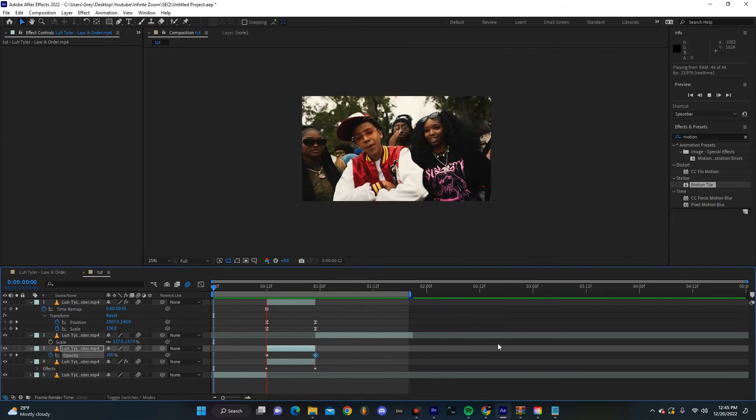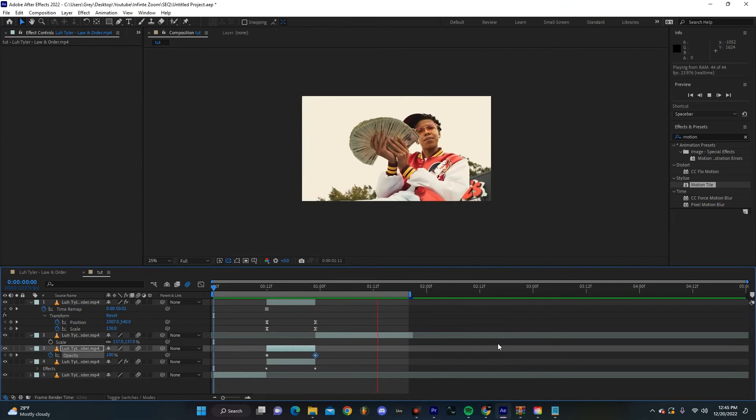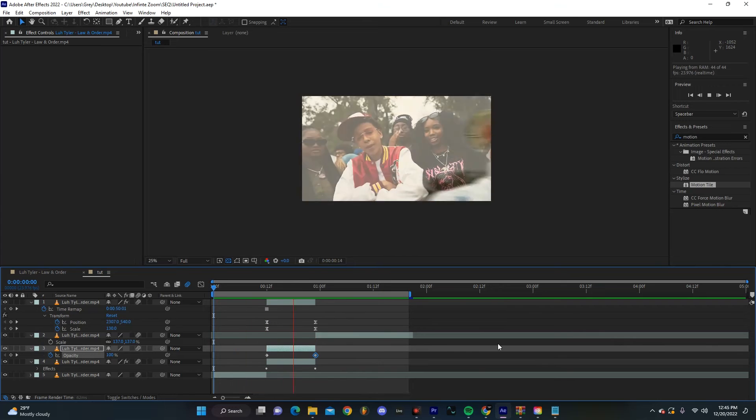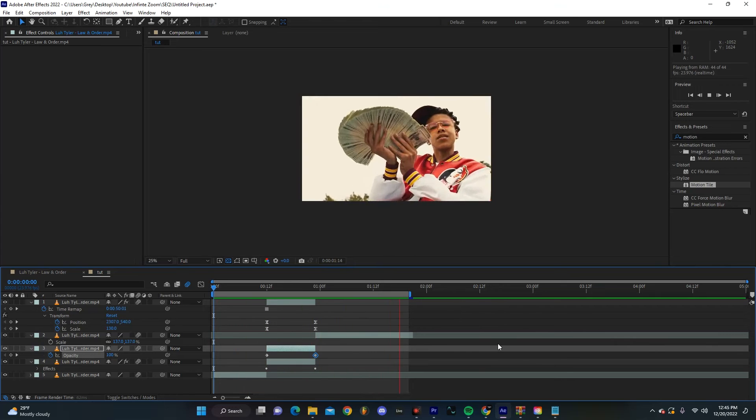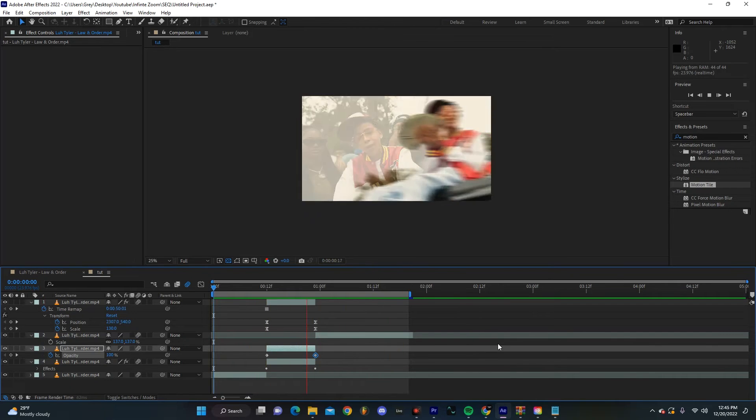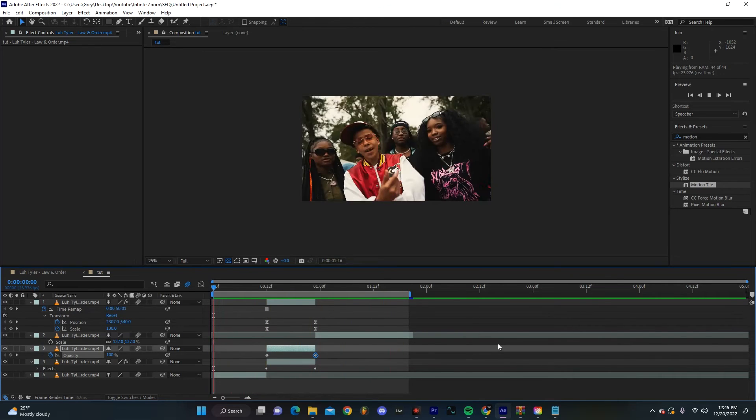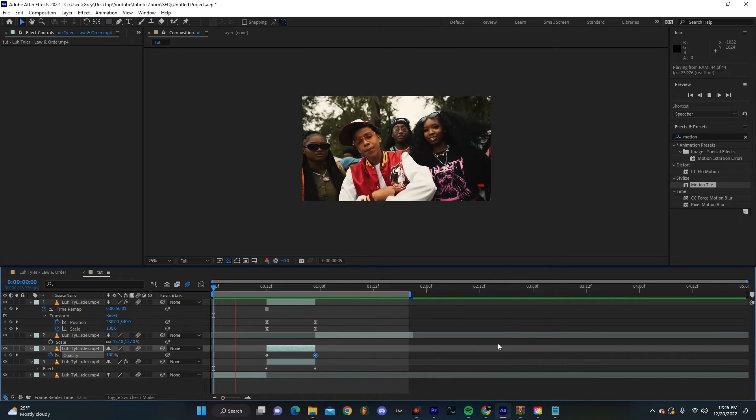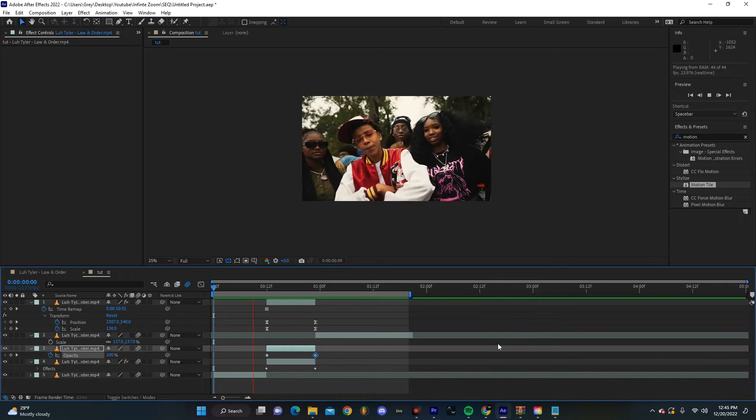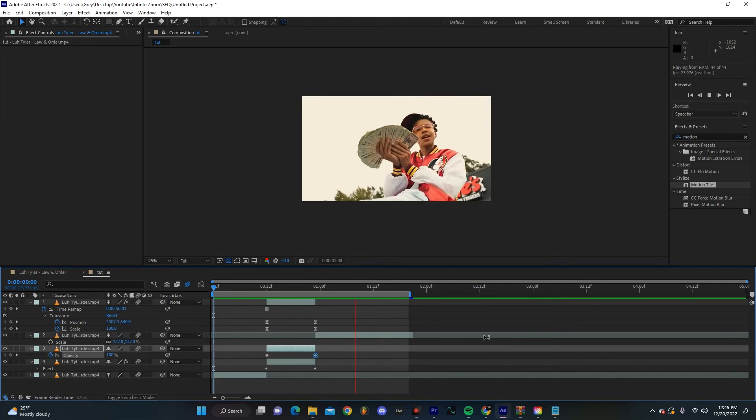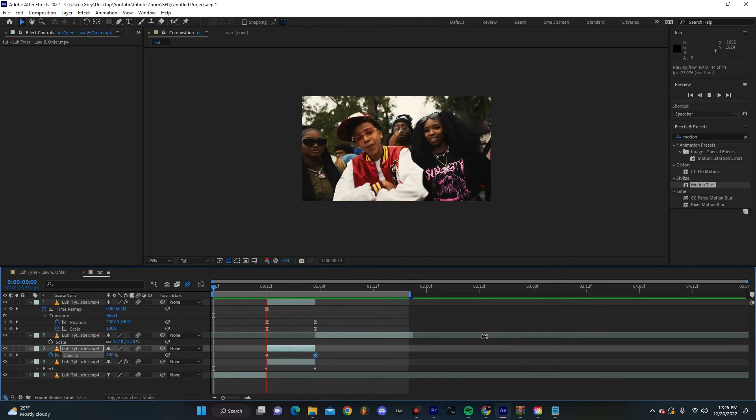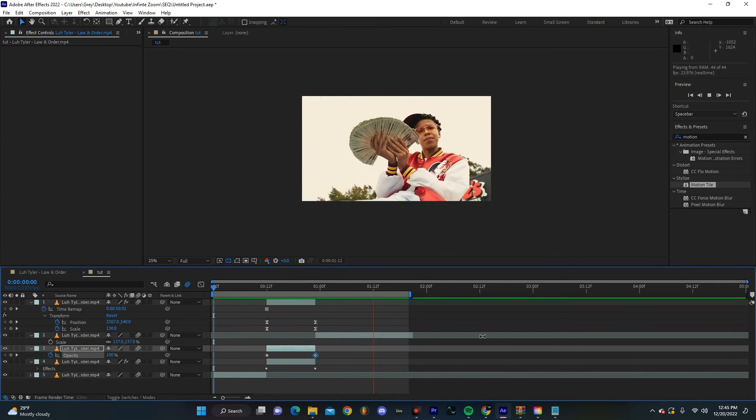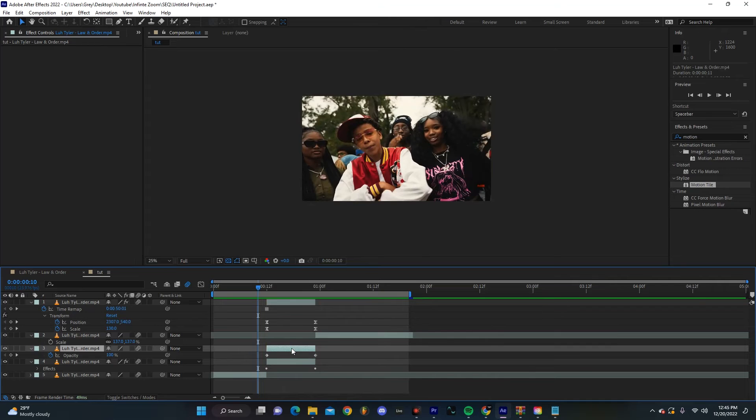I think this really looks pretty good as is. You could definitely play around with it a little bit more if you want to try and make it a little bit more dynamic, but I don't really think that you have to. You know what, let's just see what happens if we sort of play with it a little bit.